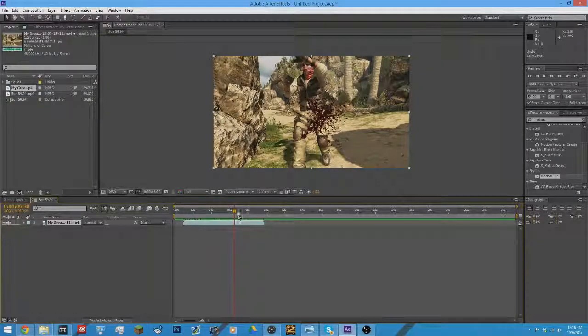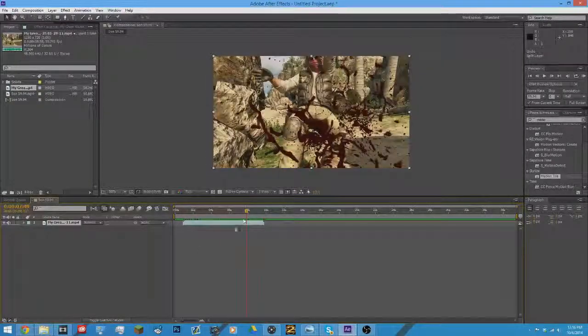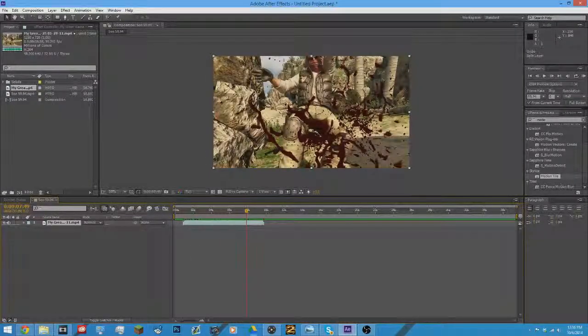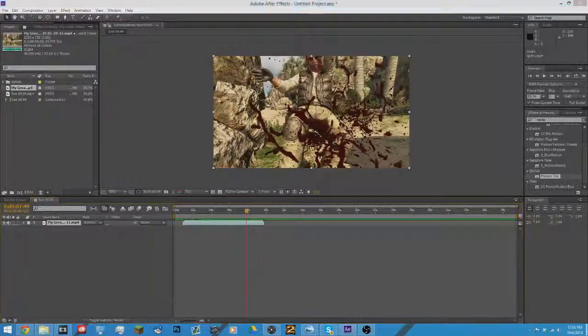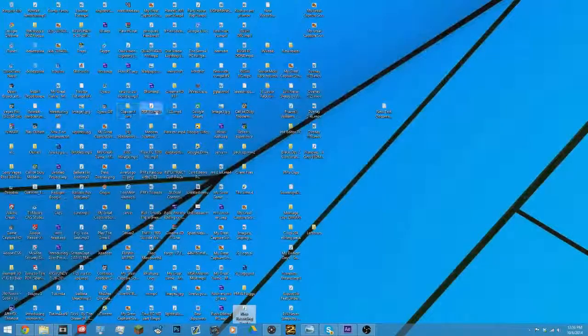Yo, what's up guys? This is Dax here, and I'll be teaching you how to sync cinematics and stuff.